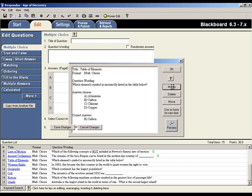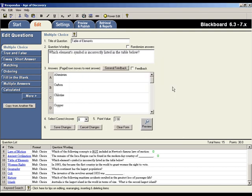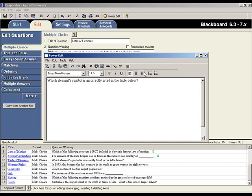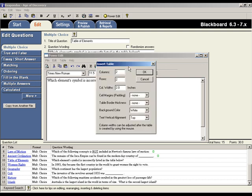Let's say that we want to add a table to this question. First, click within the template field where you want the table to appear. Now, select the Power Edit button from the toolbar. The Power Edit tool provides a much larger area for editing a question. It also includes many additional formatting options. Since we want to add a table to this question, position your cursor at the location where you want the table to appear. Then click on the table icon, which opens the table editor.